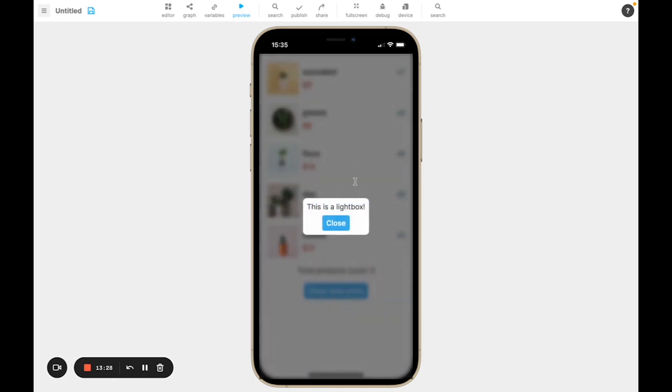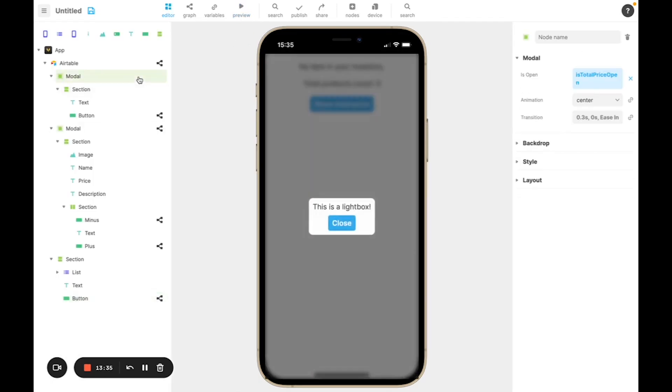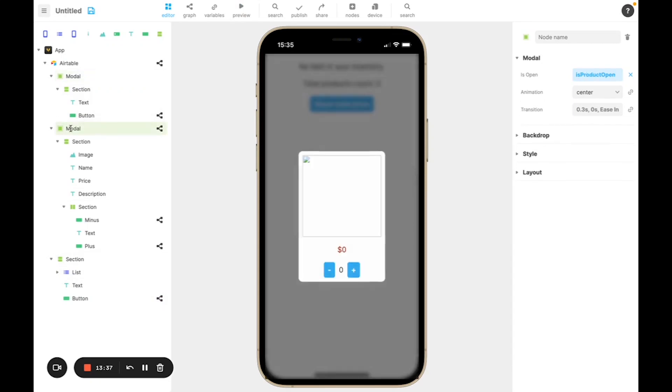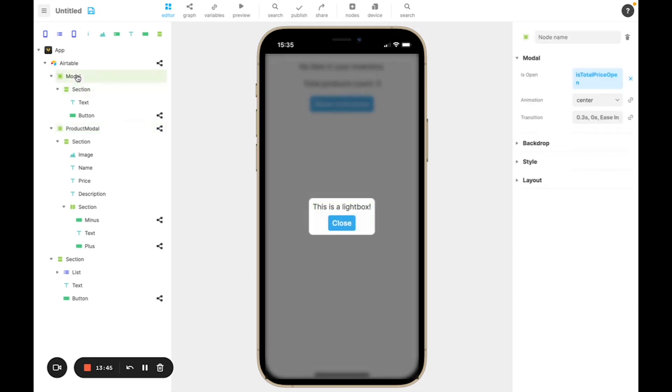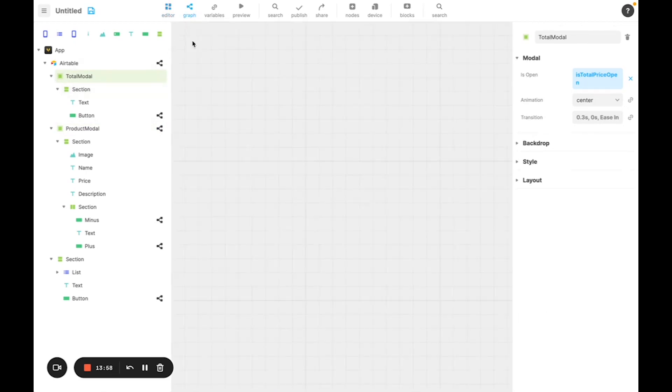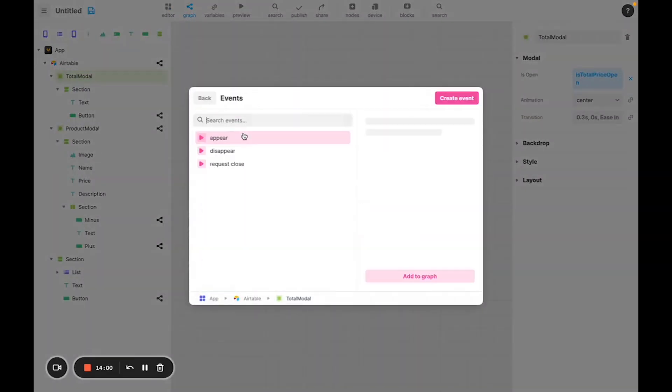However, just like earlier, if I click outside of it, it doesn't close. And I can do that easily by going back onto my modal, which I'm actually going to rename product modal, just so that I don't get confused between them. And this one I'll call total modal. So we're going to do the same thing as earlier. We're going to close the modal when we request close.